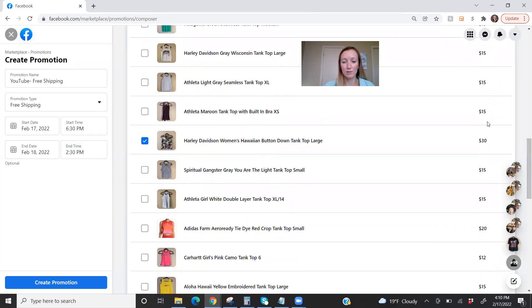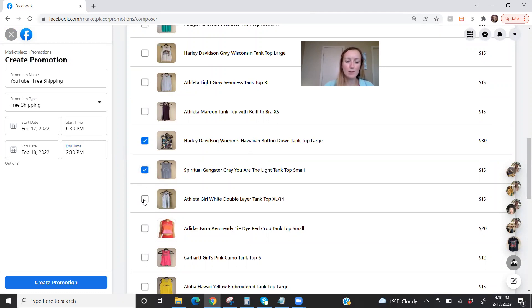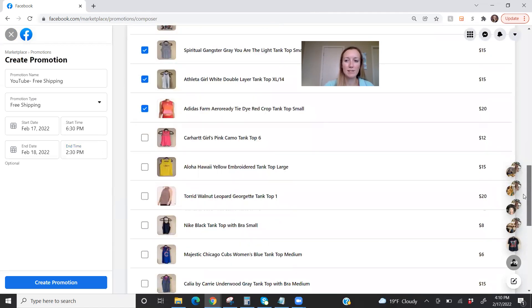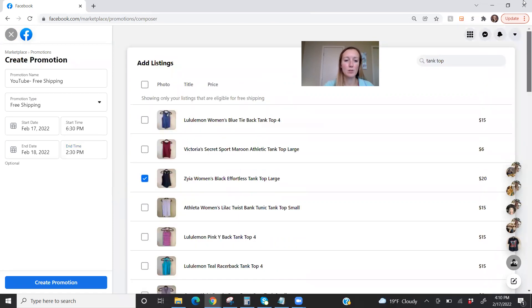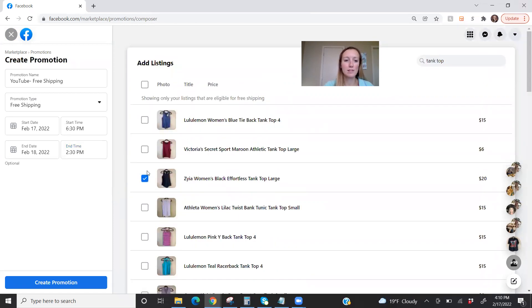So also, you know, you can choose what you want. This Harley Davidson tank top. I've had that for a while. If I pay $4 out of $30, I'm fine with that. Spiritual Gangster that's been sitting. These are some higher priced tank tops. Oh, the story top has been sitting a while. Okay, so I have a few things selected. I'm going to create the promotion.